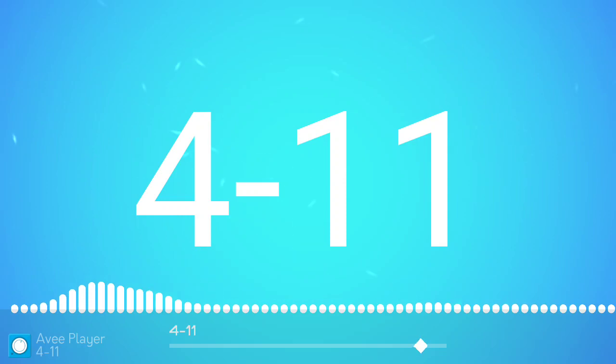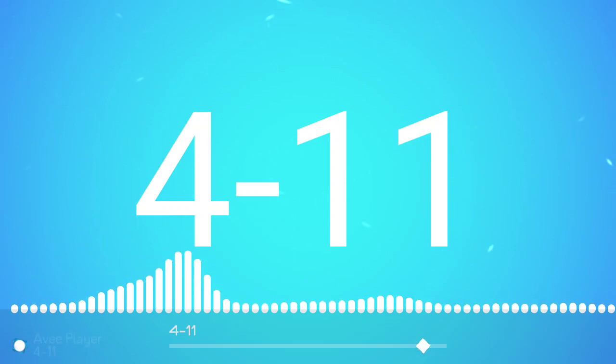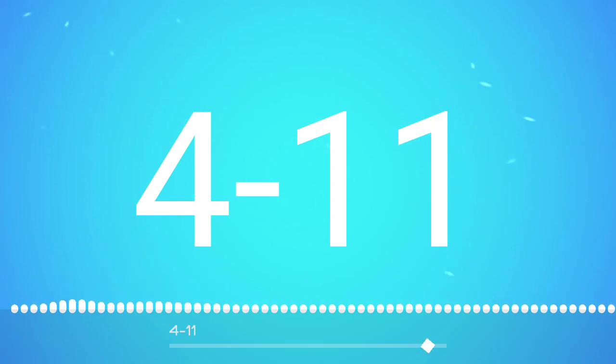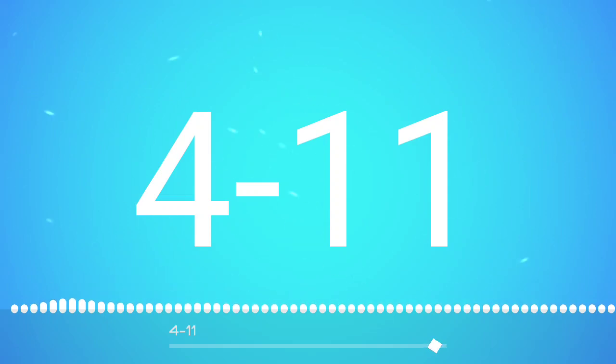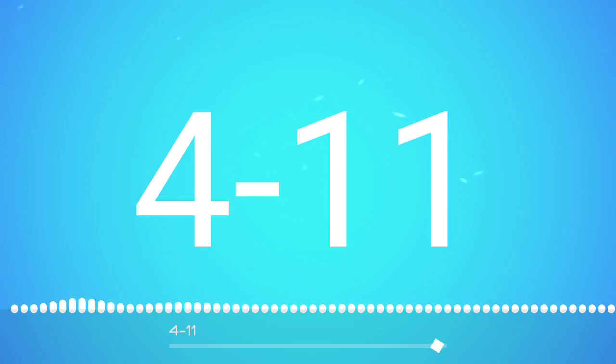So what we're going to do: we're going to take the Cavs plus seven against the Pelicans in tonight's NBA action. See anything better than that? Pound it. That's my pick and I'm sticking to it.